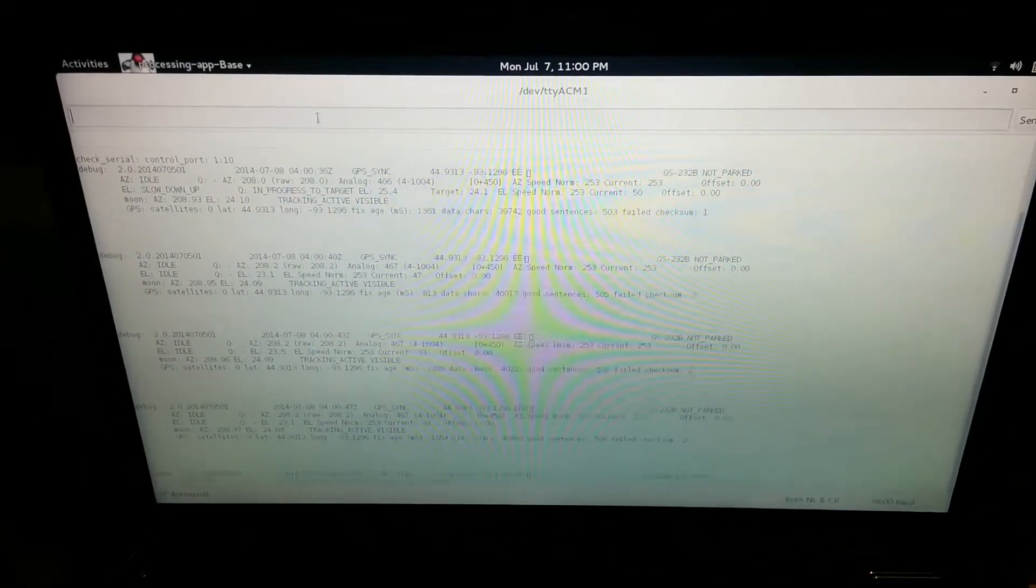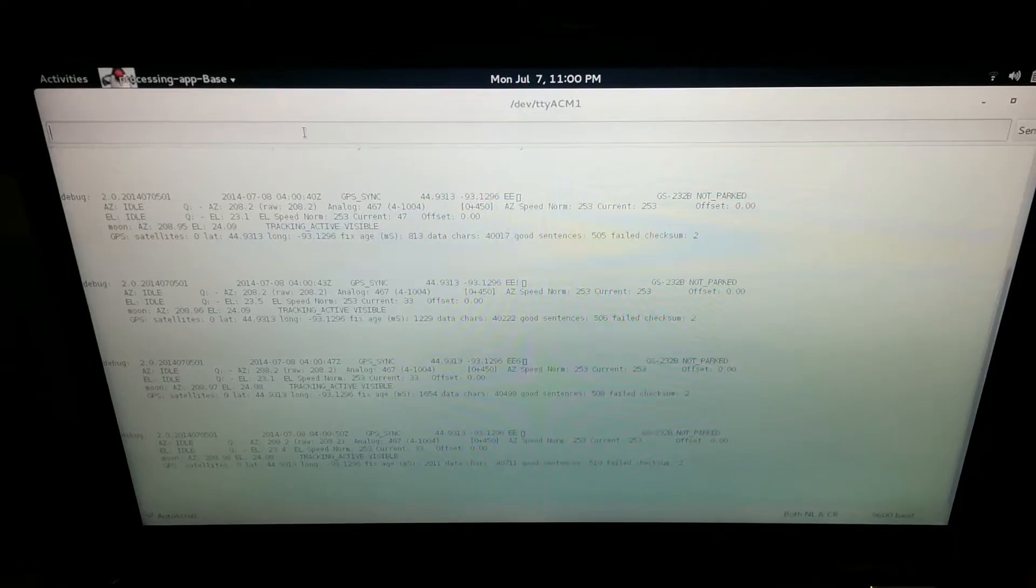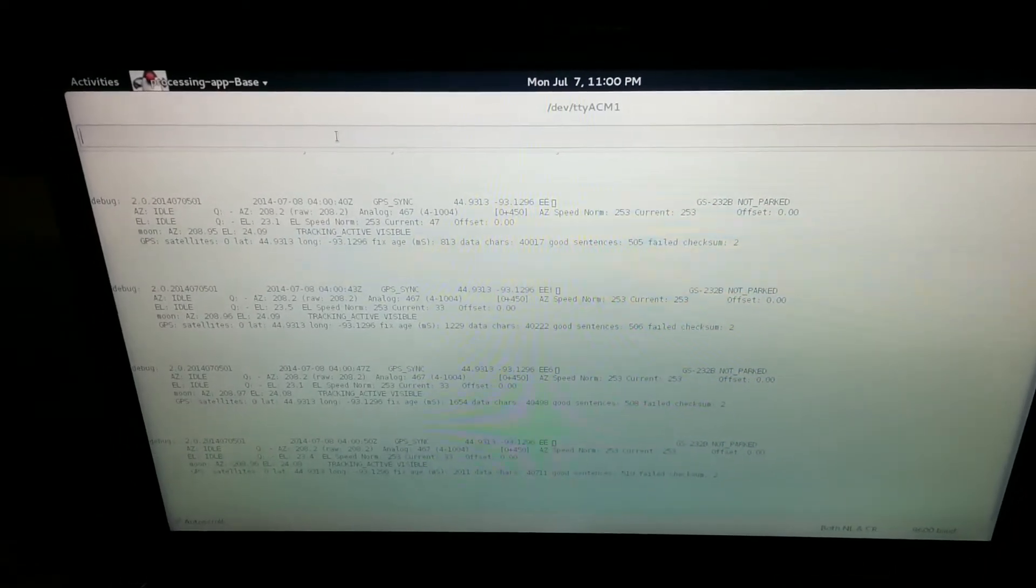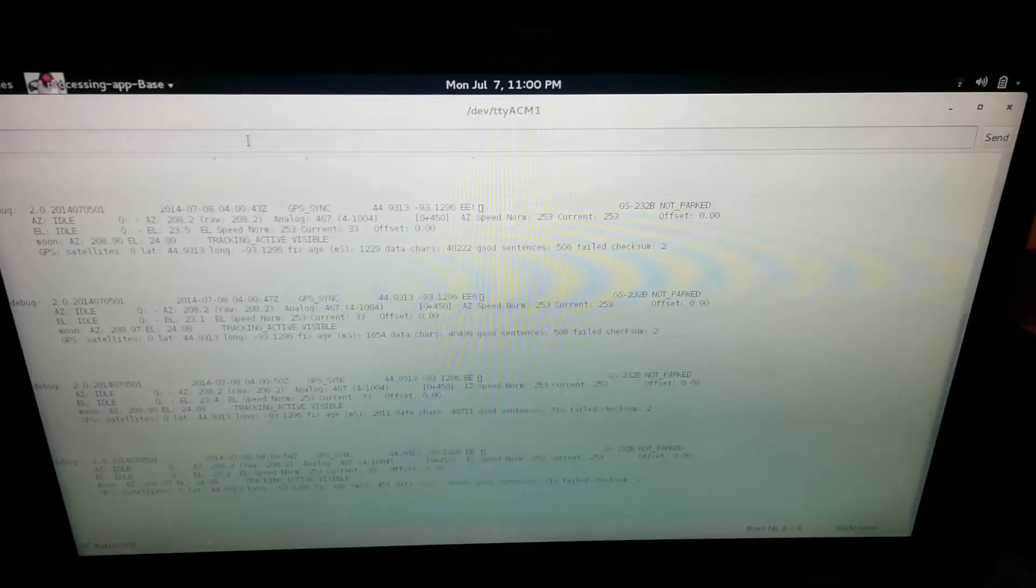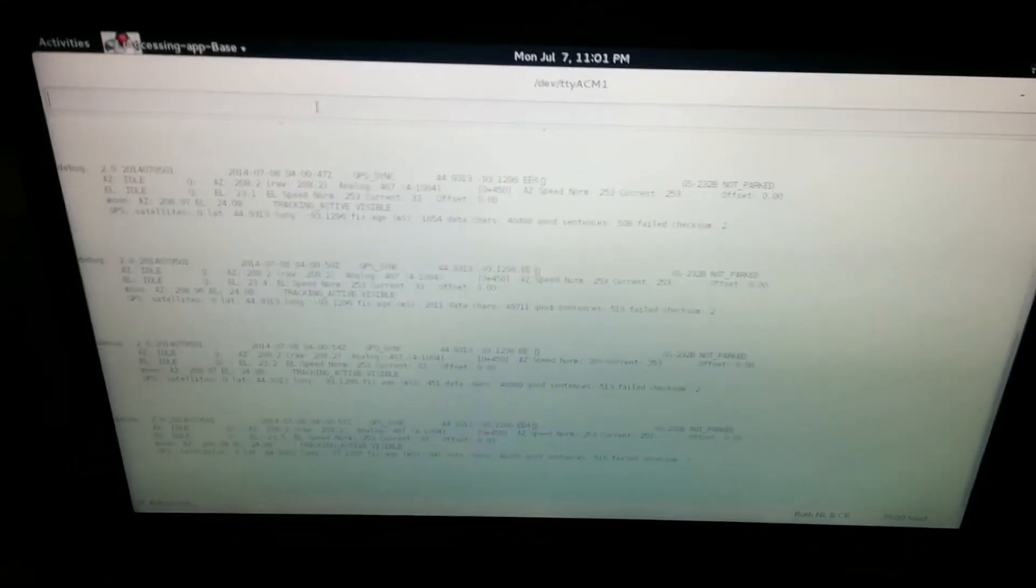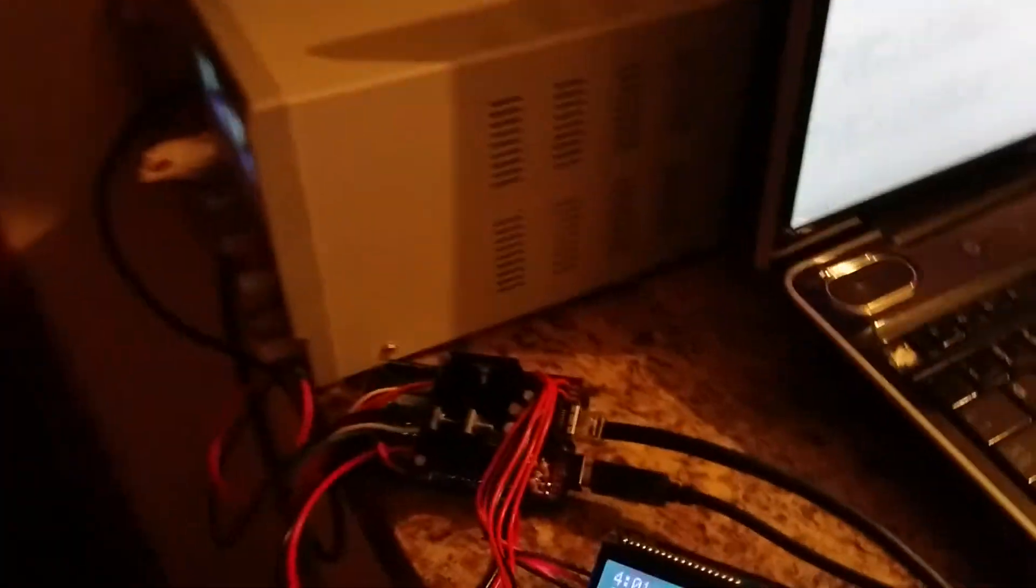This rotator controller is built by me on the K3NG platform. Right now you're looking at the debugging serial output from that software, and the whole thing is built onto an Arduino Mega.